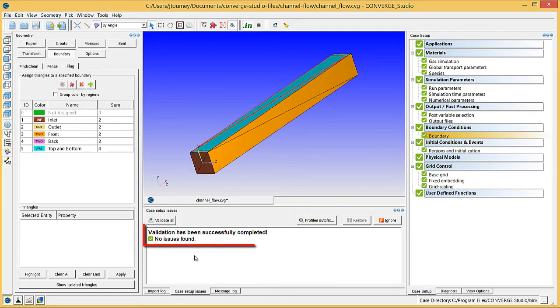If you see the Validation has been successfully completed, no issues found message, you are ready to export the input files and run the simulation.